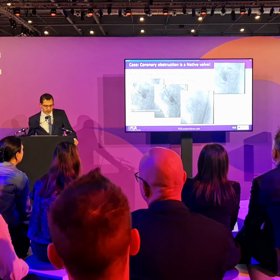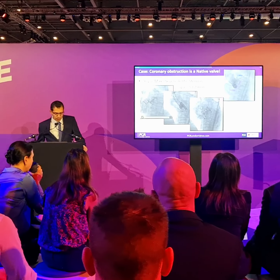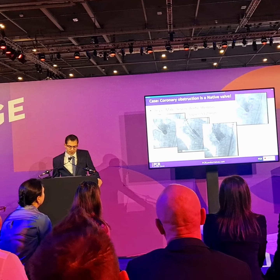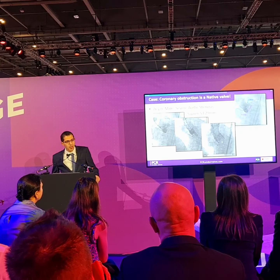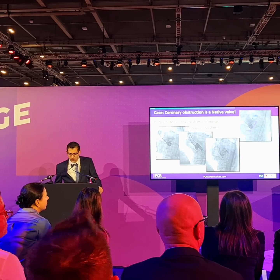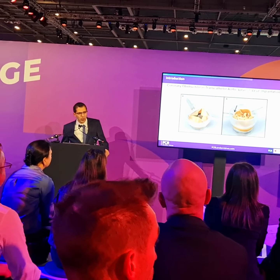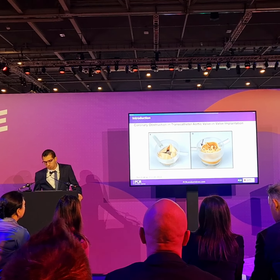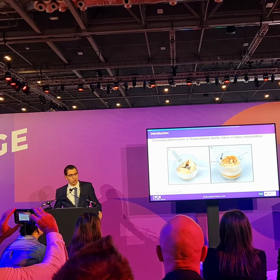We can see here a case of a 76-year-old man who received a Sapien 29. We see the ostium of the coronary artery, which is low. There was a normal implantation of the Sapien, but eventually the patient collapsed and we see that there was a coronary obstruction even in a non-valve-in-valve patient. The previous valve was pushed towards the coronary sinus, occluding the ostium. This is a devastating outcome that we don't want to happen.